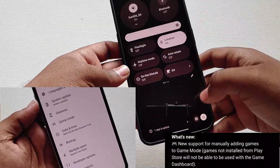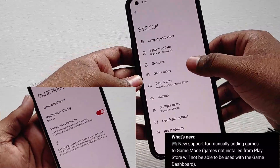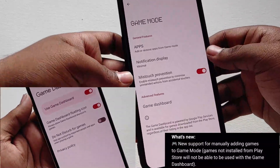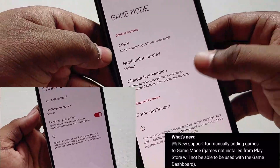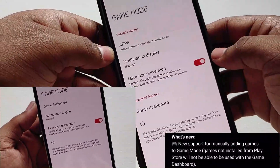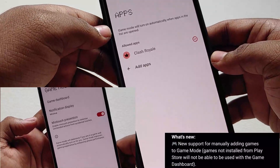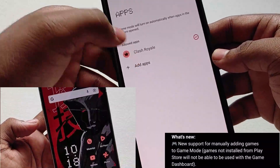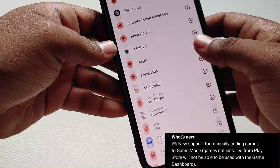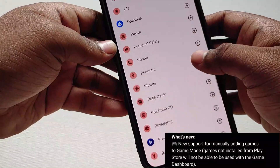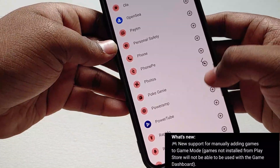The first thing is regarding the gaming mode. In version 1.5.2 we didn't have the option to add apps into the gaming mode list, but now in this latest update they have added an option called 'Apps' where we can add our games into the list. For example, the Pokémon Go game was not in the list before, and now we can add games into the gaming mode list.